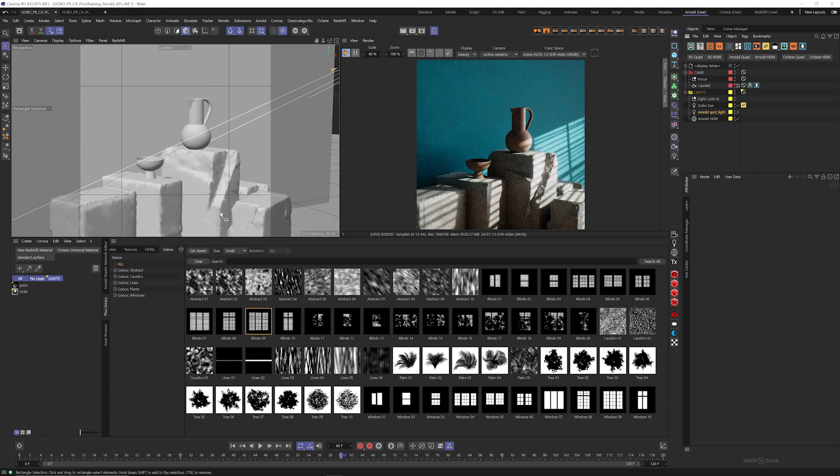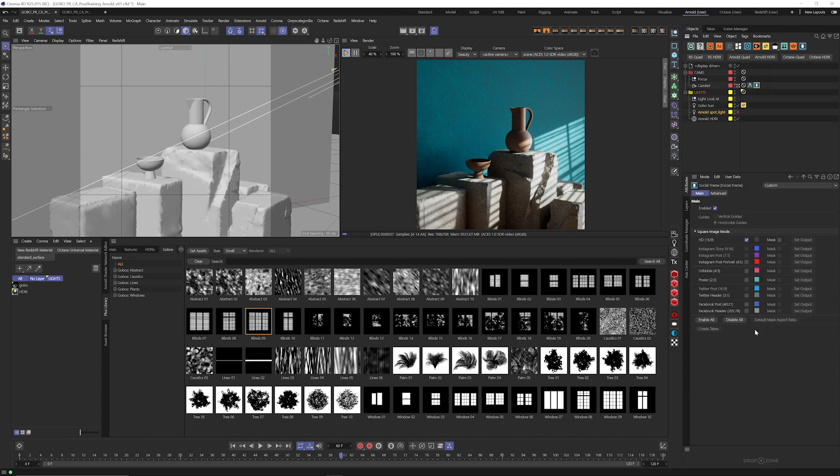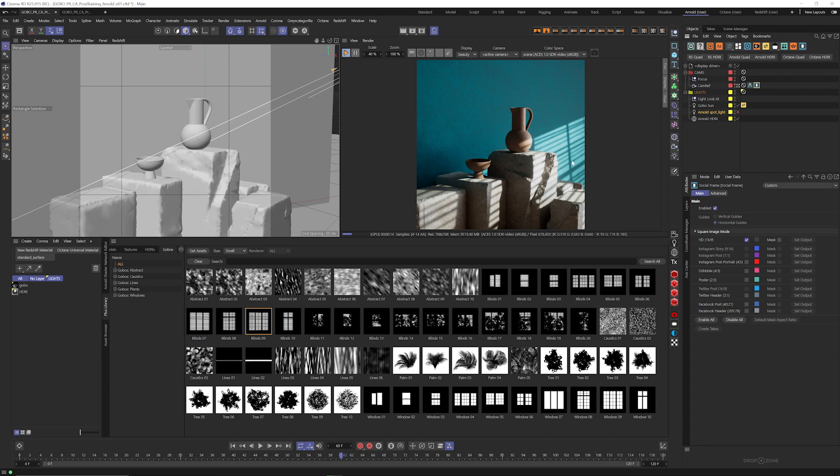And you can see I've got these guides here. If you haven't checked out our plugin Social Frame, it's a great little plugin to pre-visualize Social Frame crops. So I've got like HD, I've got a vertical crop, and then of course I have a center crop for Instagram. And if you haven't checked it out, I highly recommend it.